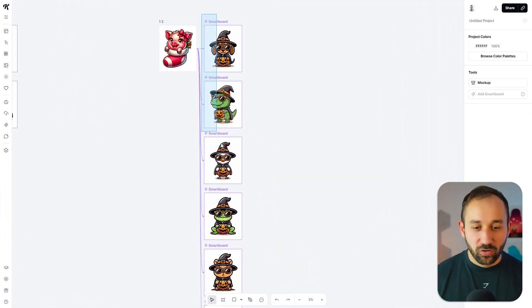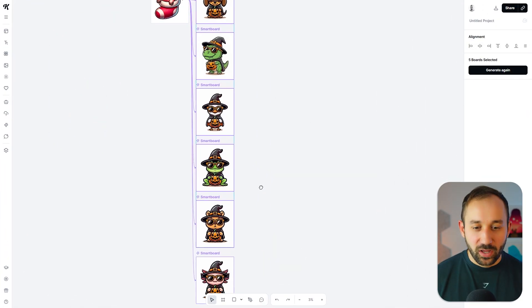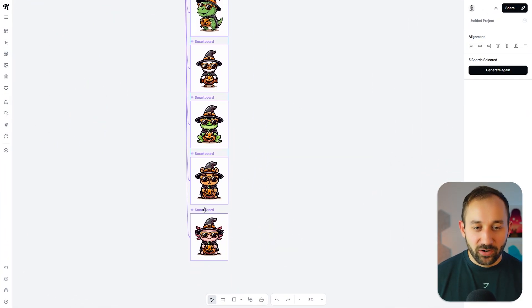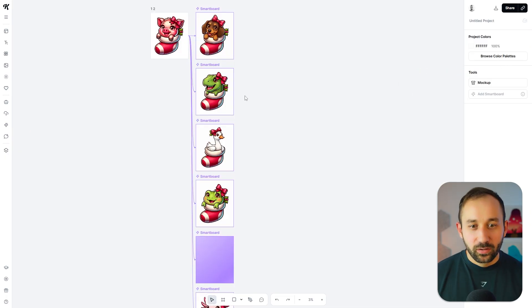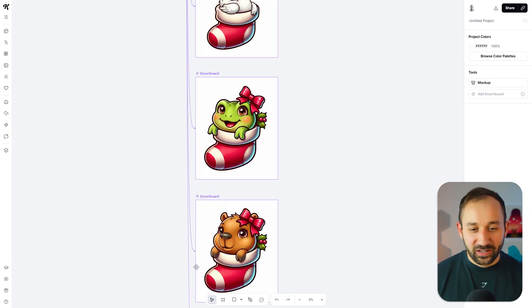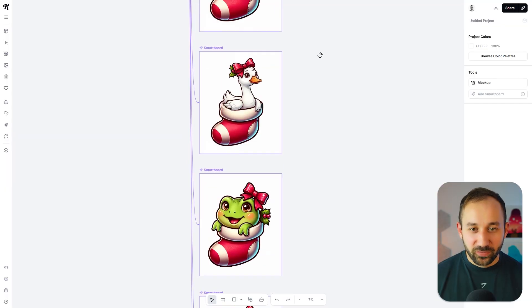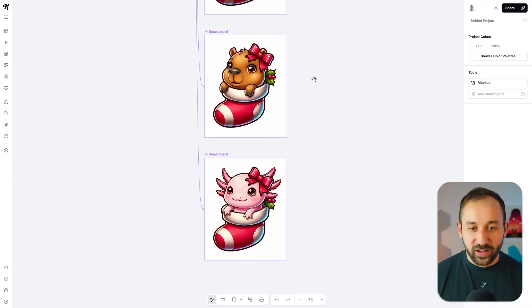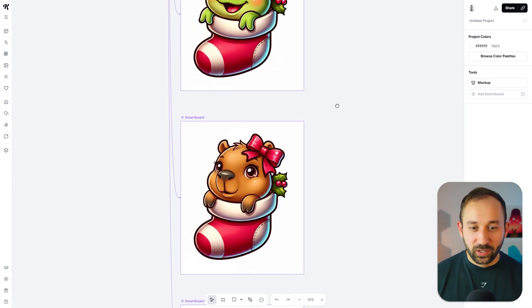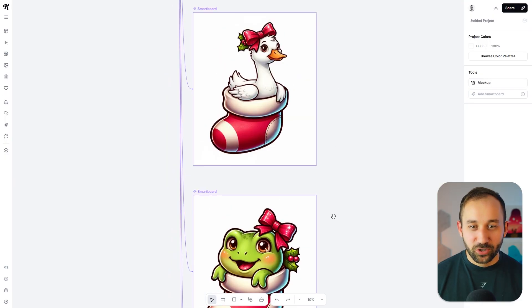I can select all of the smart boards I've previously generated right here at the same time and then hit generate again on the right. Within just a few seconds, we now have new versions of this with the right animals as we have them in our prompts. And the style for these looks perfectly like the original.